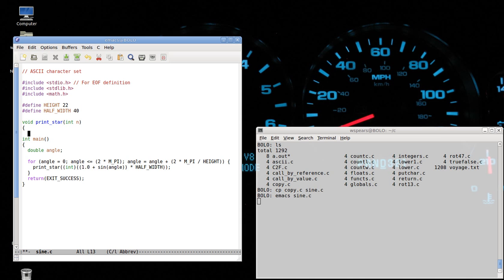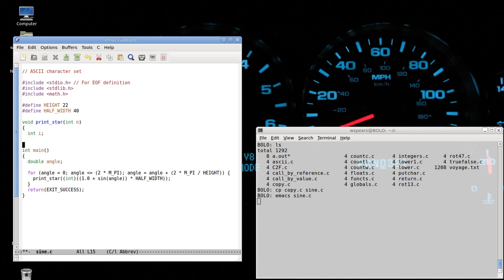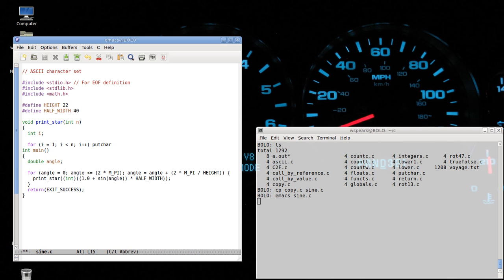Let's declare a local variable i. i equals one, i less than n, i plus plus. putchar space. By printing a row of spaces, we'll get ourselves into the proper position to print the star, which will be done now.